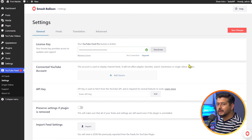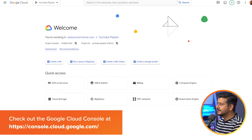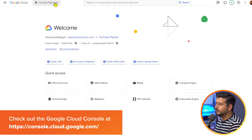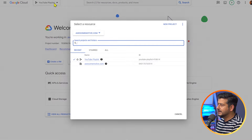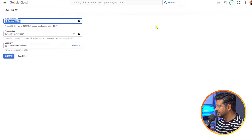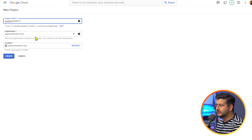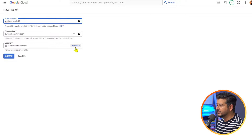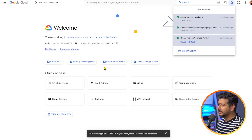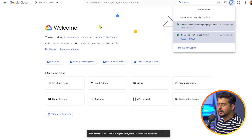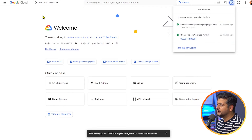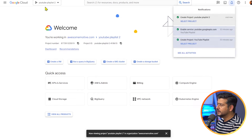I recommend going to the Google Cloud Console — I'll link it in the description and on screen. I already have a playlist project created from testing, but what you should do is click New Project, name it something like 'YouTube Playlist', and click Create. This will create a new project on your Google Cloud Console. Once the loading finishes, you'll see a prompt to select this new project. Now we need to create an API key.